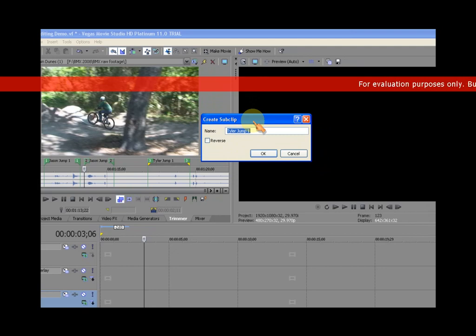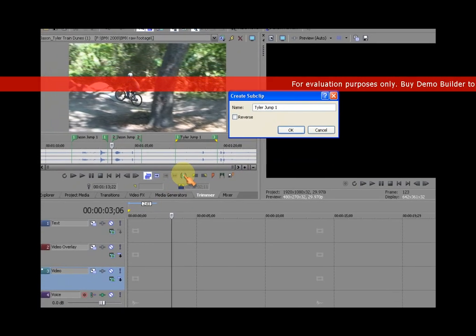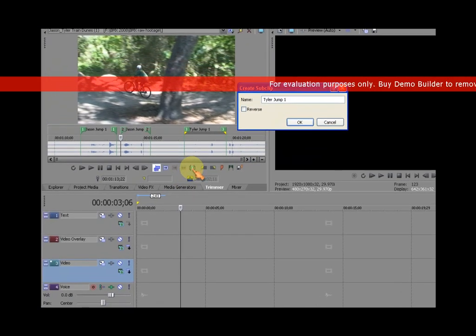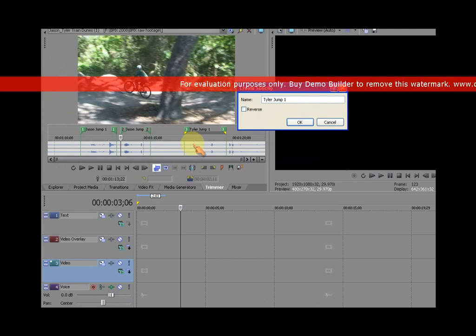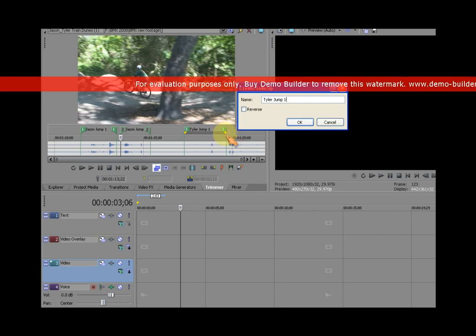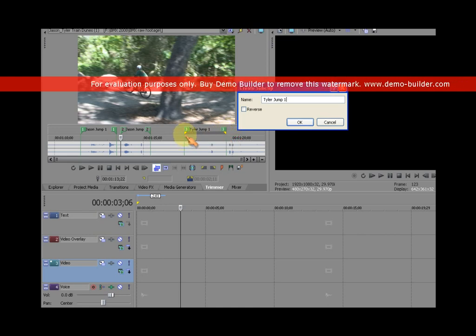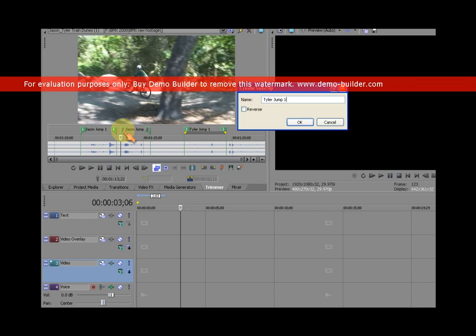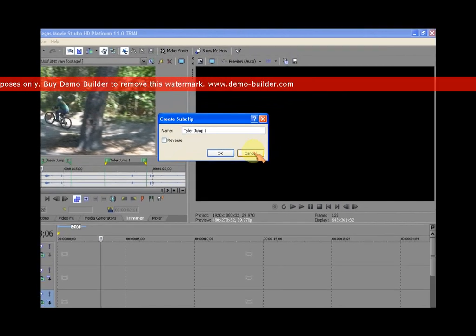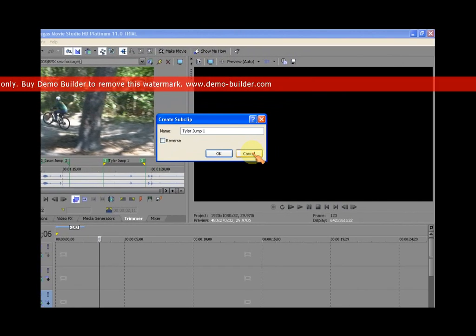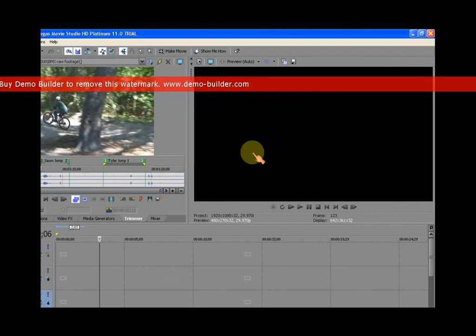Well the reason is the create sub clip button is creating a sub clip based on the footage in between the in and out point indicators, the two yellow triangles. It's not creating a sub clip based on the selected region. It's very important to remember. Okay, so look. I'm going to click cancel because I don't want Tyler jump one. I already have that sub clip.